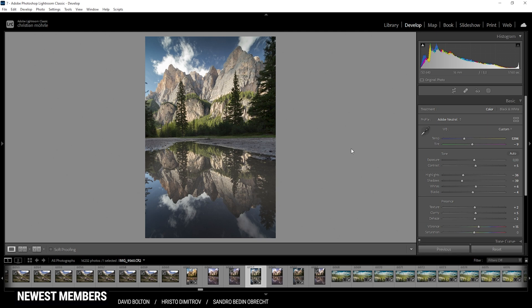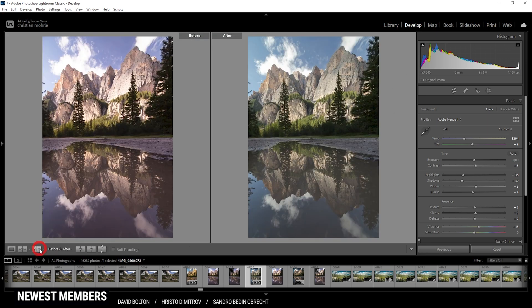That is the image after the masking adjustments. Comparing to before, you can see we now have a pretty much completely different image with way more contrast going on.